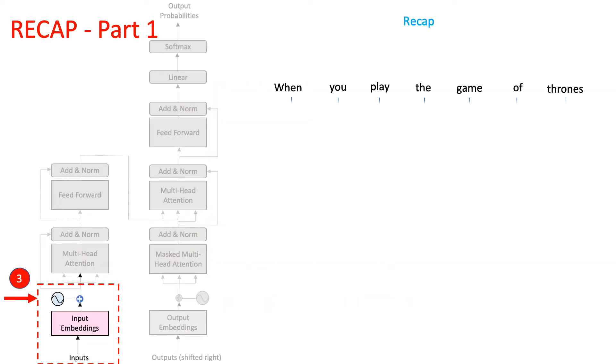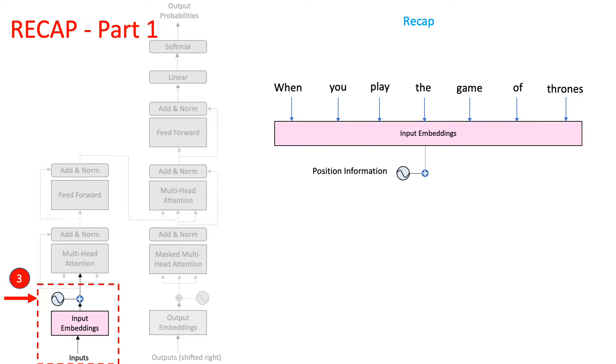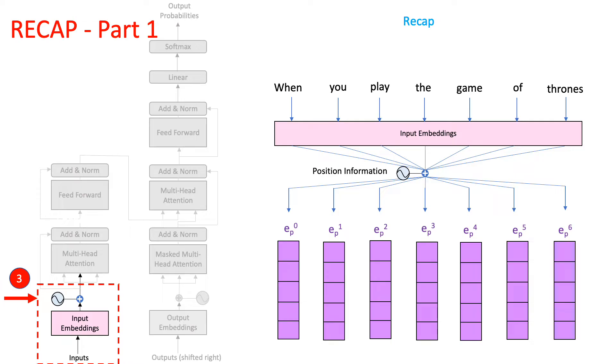we had passed our input text to the embedding layer, we had then added the position information to our word embeddings, and the resultant position-aware embeddings were passed to the next layer.